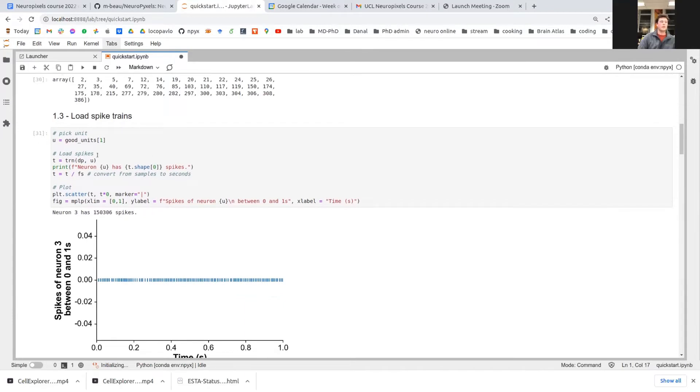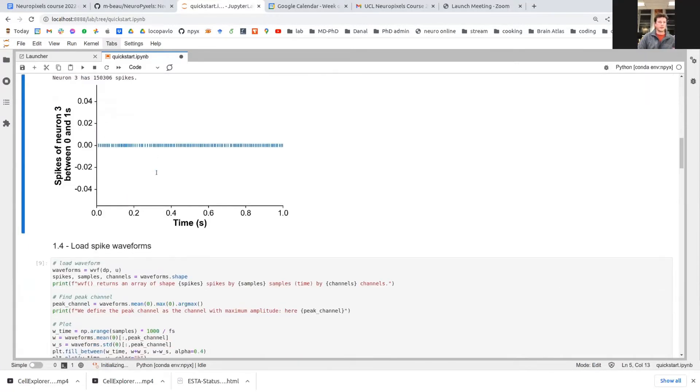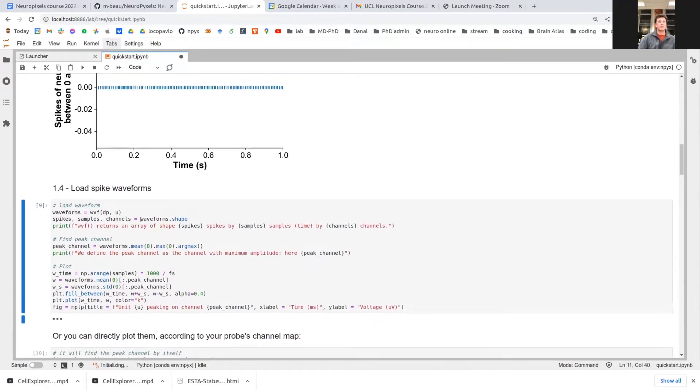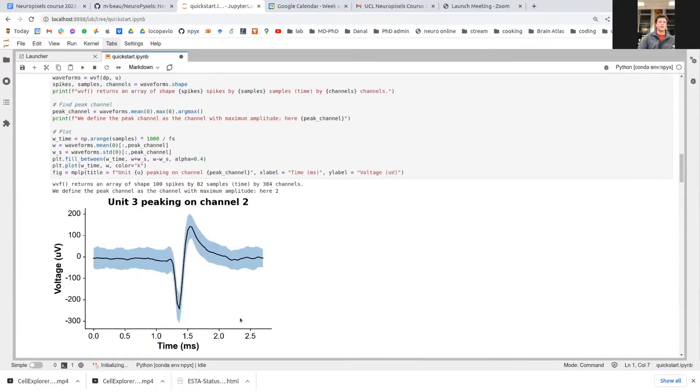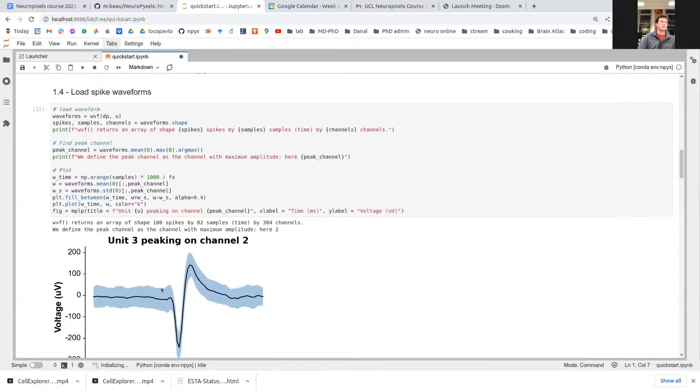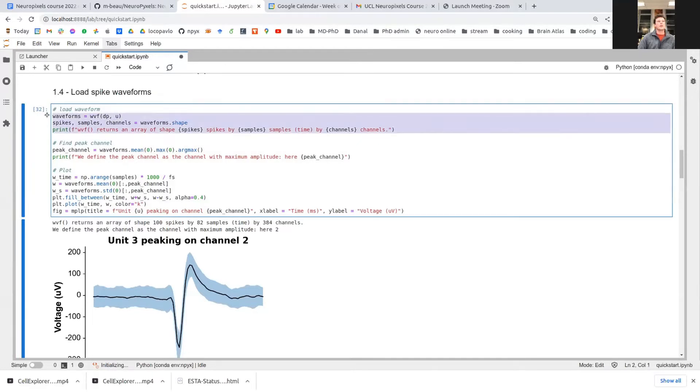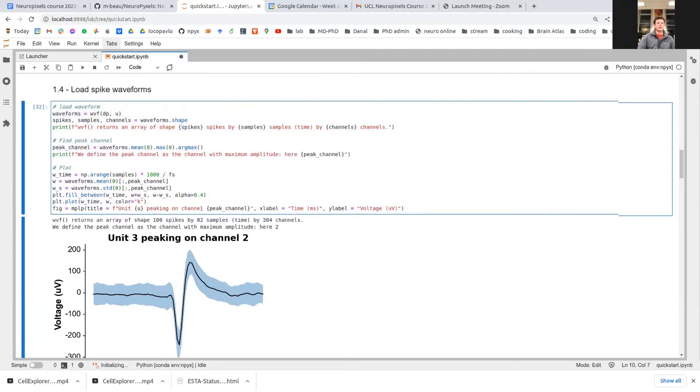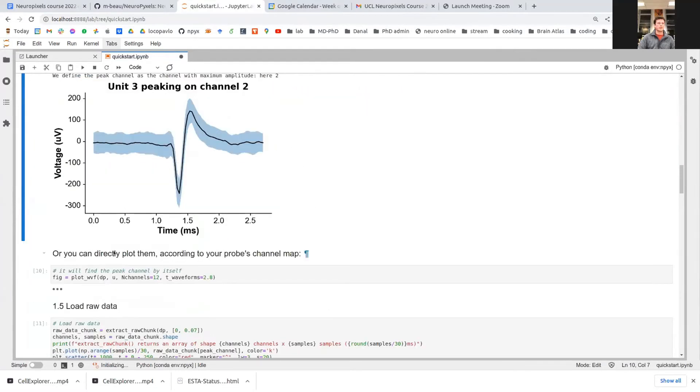Most Neuropixels functions work with these two parameters: the path to your data and the index of the unit that you're trying to plot information about. So you can then load the waveforms of the unit, which is also pretty cumbersome usually because it's loaded from the binary file. But again, it's quite simple using the waveform function, taking these two parameters, the path to the unit and the index of the units. Importantly, the shape of this array is going to be 100 spikes by 82 samples across all the channels. So you need to find a peak channel in order to be able to plot the waveform on the peak channel.